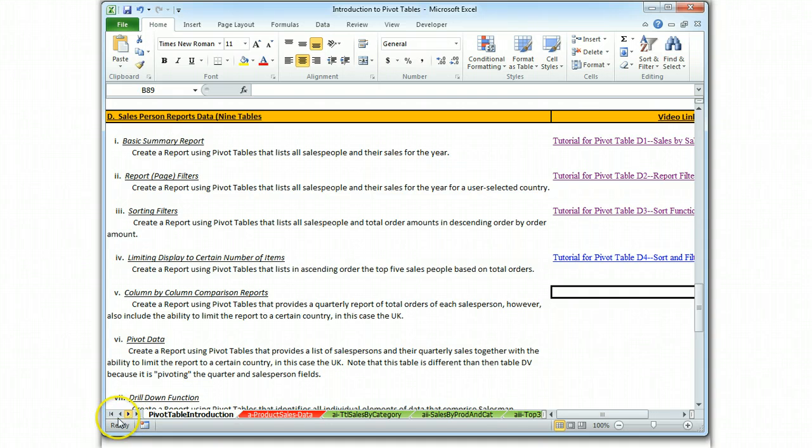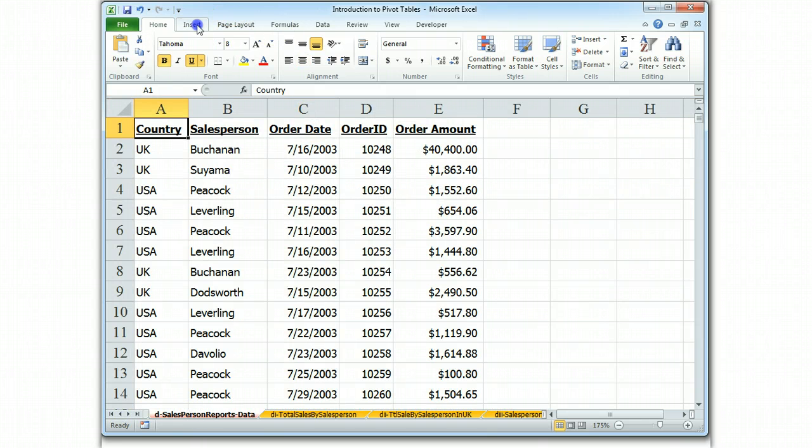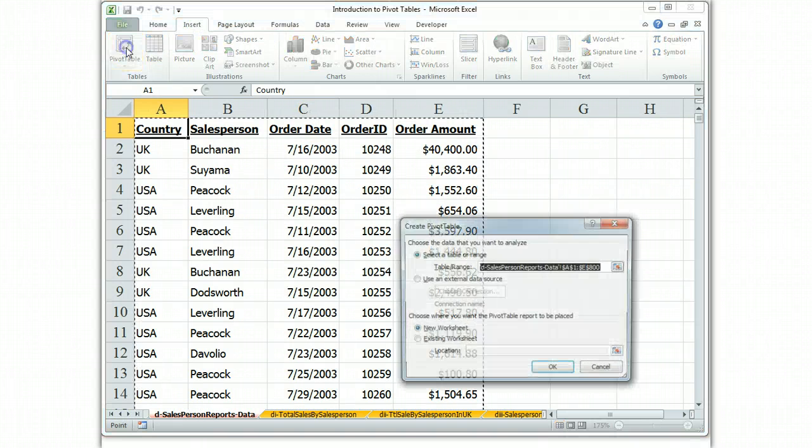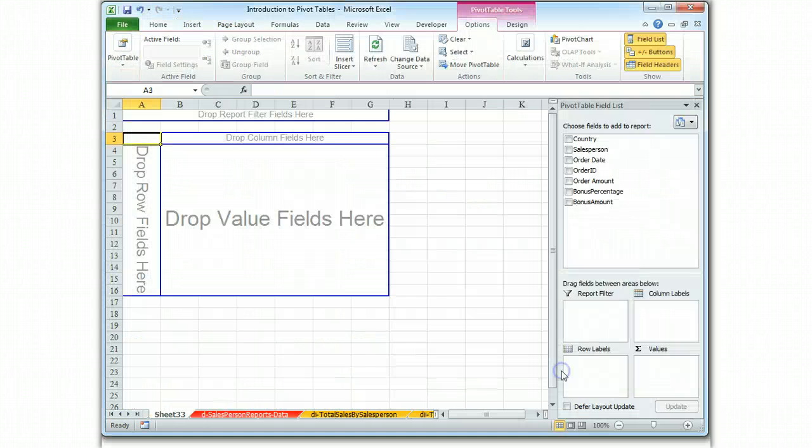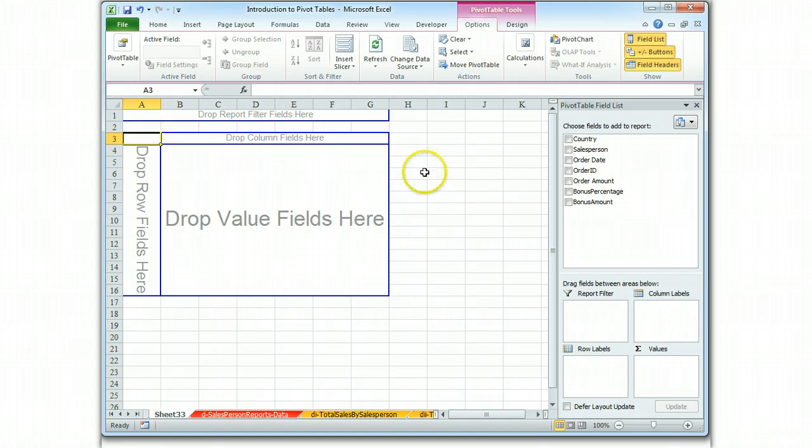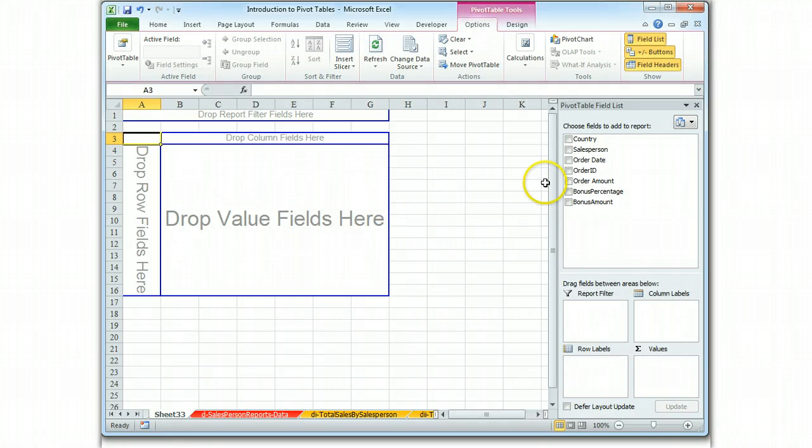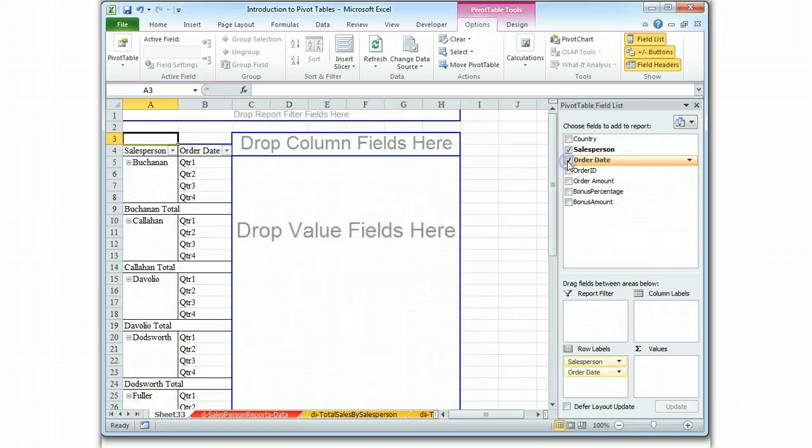So we go to the data, we insert pivot table. Now let's read this carefully. What we're doing this time is we're using a quarterly report of total orders of each salesperson. So let's try the salesperson and let's look at their order date. And their order date comes up in quarters for us.